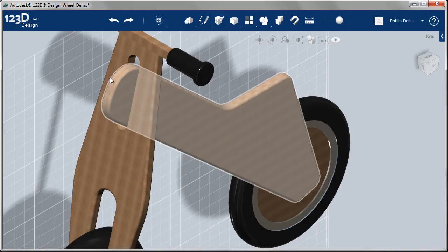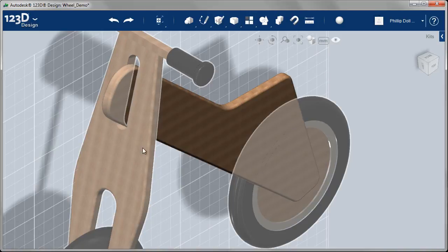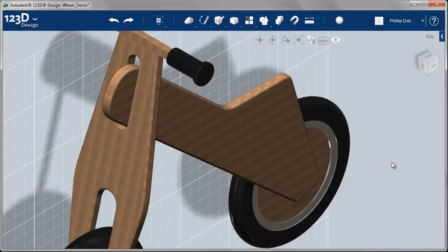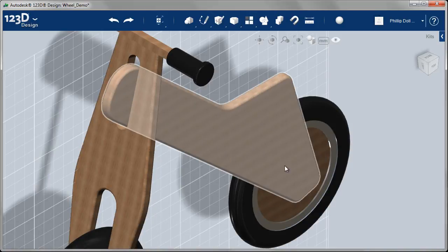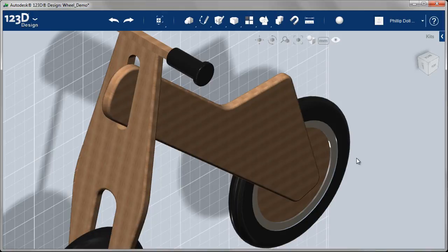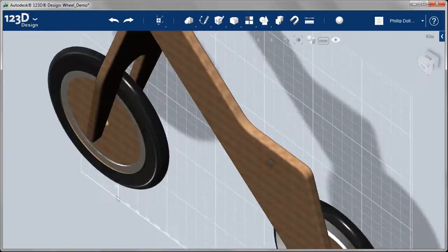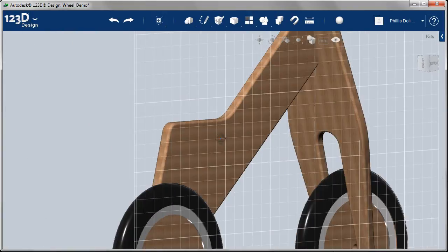There's no hole for the axle to go through down at the bottom. How would I add that hole there? Well, you've seen this workflow before, and that is, I'm going to project.